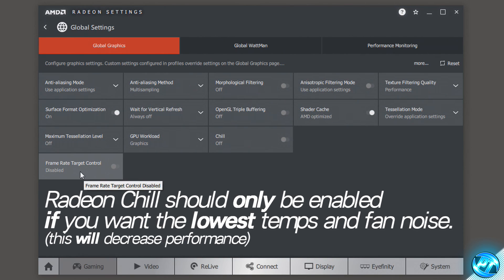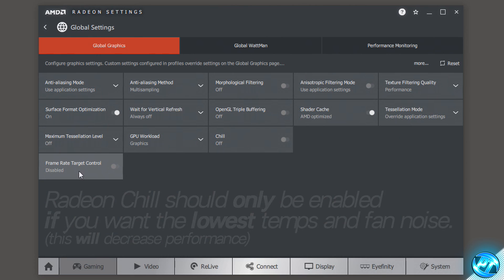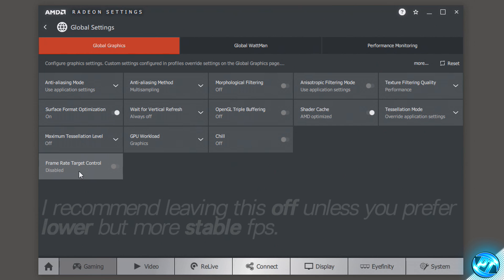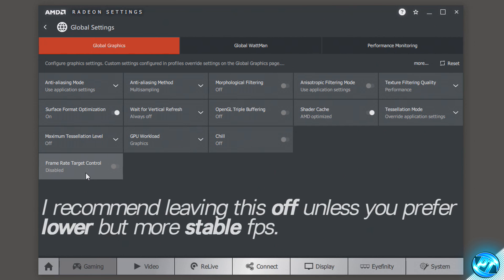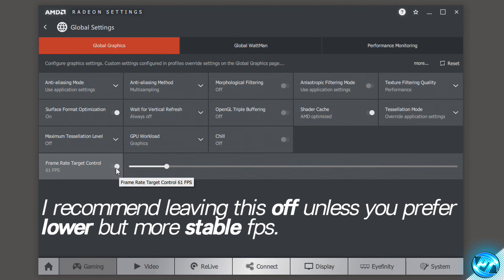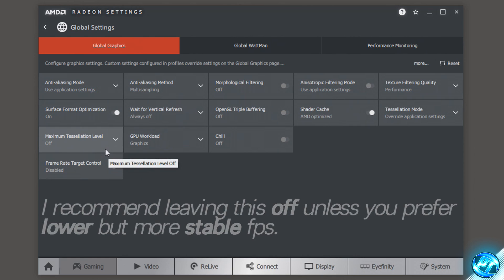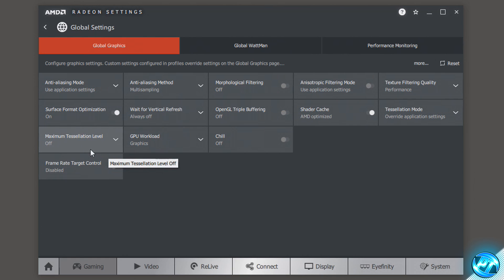Frame rate target control is a built-in frame rate limiter — you can cap your FPS using this if you wish to do so. I personally don't recommend it but you can do so by selecting the slider. That is personal preference. Once you have all of those settings changed they should automatically apply and you won't have to do anything further.